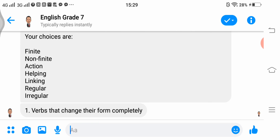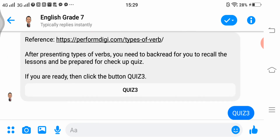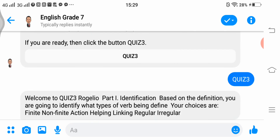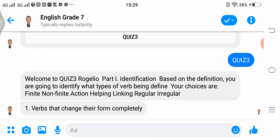In quiz 3, we're going to read the instructions. Welcome to quiz 3. Part 1 is identification. Based on the definition, you are going to identify what types of verbs are being defined. Your choices are: finite, non-finite, action, helping, linking, regular, and irregular.